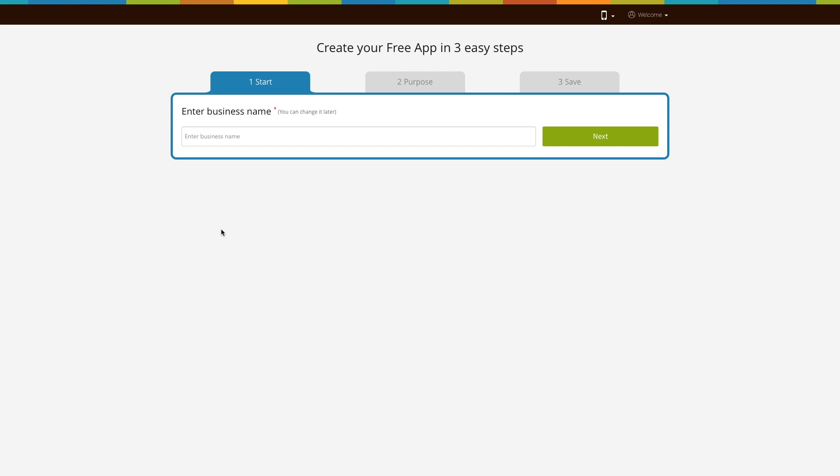Hello everyone! In this tutorial we'll show you how to add an e-commerce page into your app. Let's see how it's done.